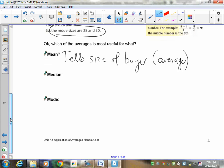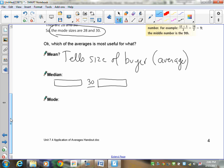The median tells the buyer where the midpoint is — one half of data is here and the other half is there. That's helpful in finding out where most of the sales are coming from as a middle point, and it may be useful in advertising. It tells you the midpoint is a size 30, suggesting most customers are around that size, and you could target advertising or stock your storeroom accordingly.